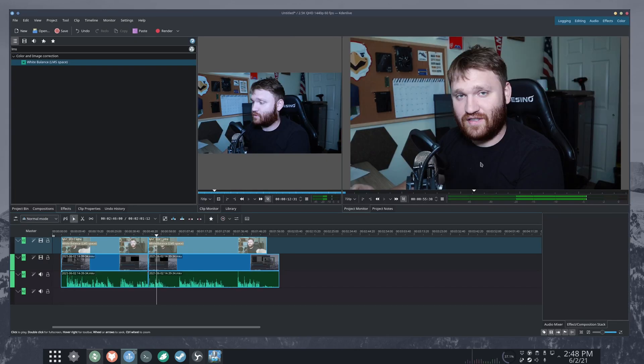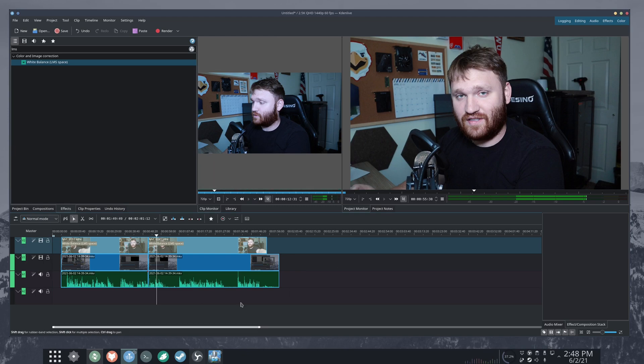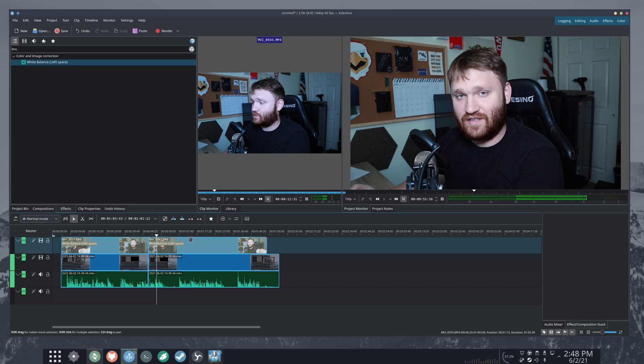Alright, so we are in Kdenlive right now with the little bit of footage I just recorded. Now before we get started, I'm going to talk about the things I've done so far. So far I've just brought the clips in, synced up the audio so everything looks right.